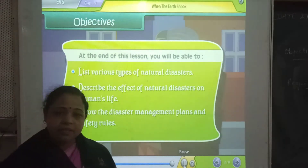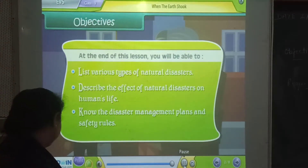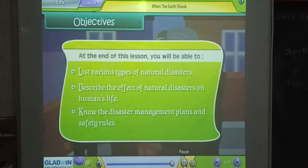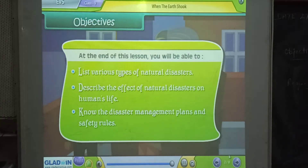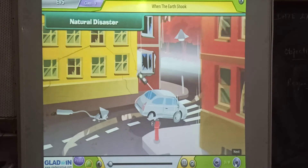For a better understanding of this chapter, watch this video. Natural disaster.